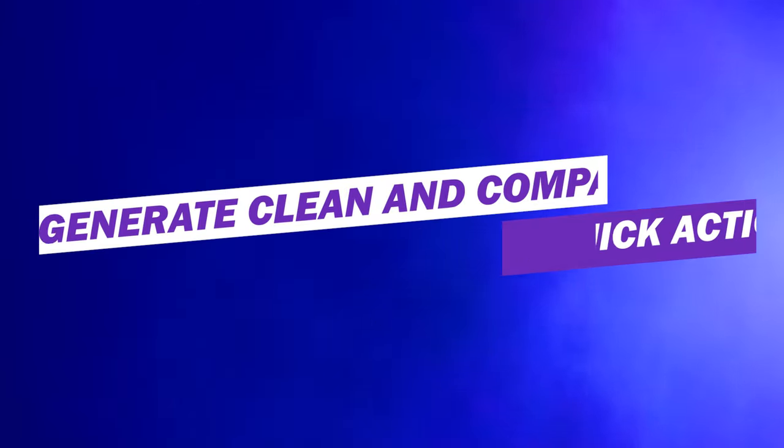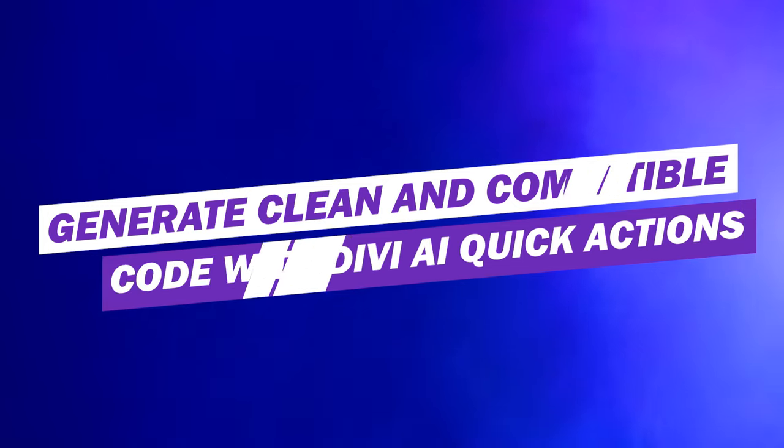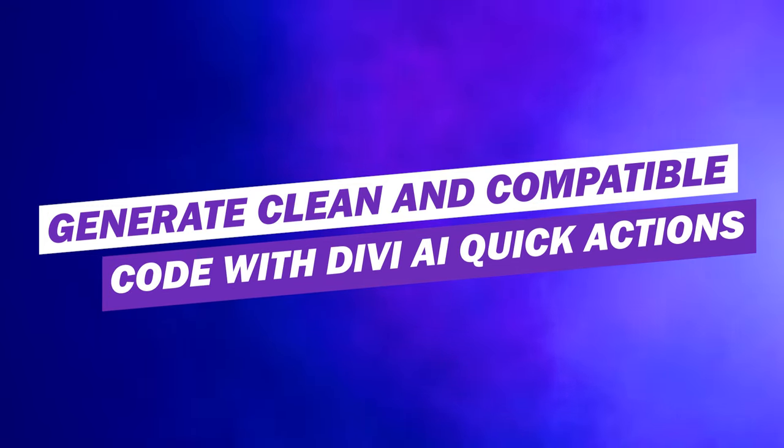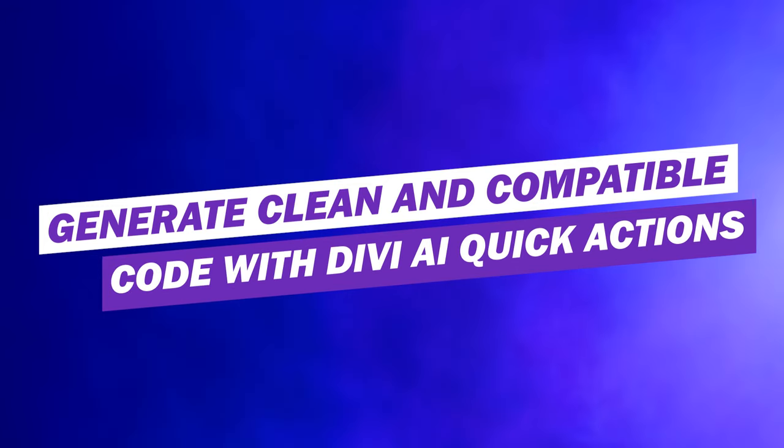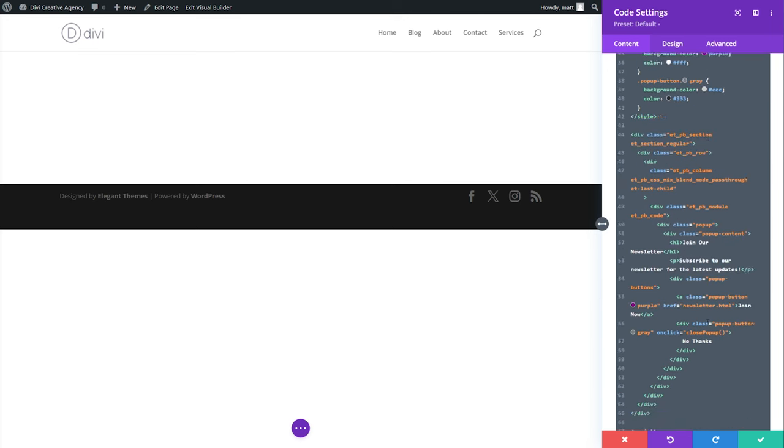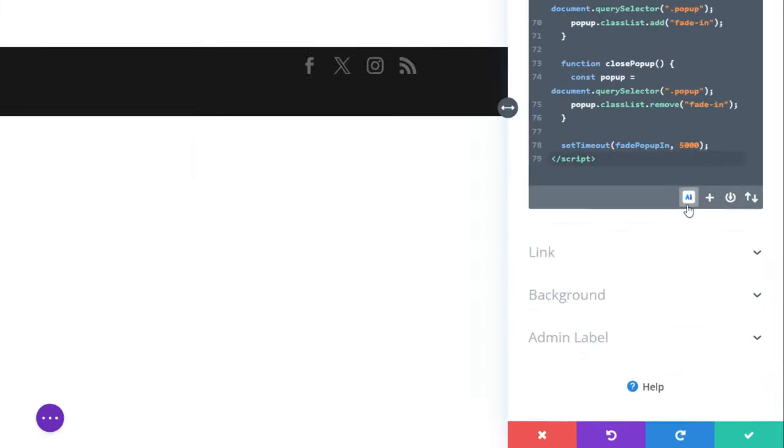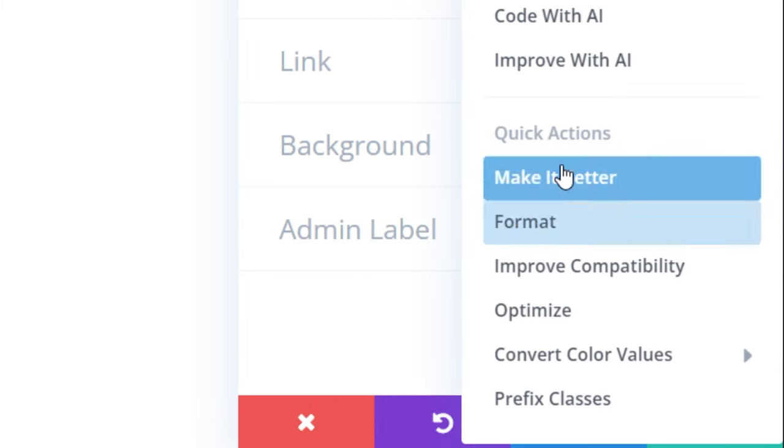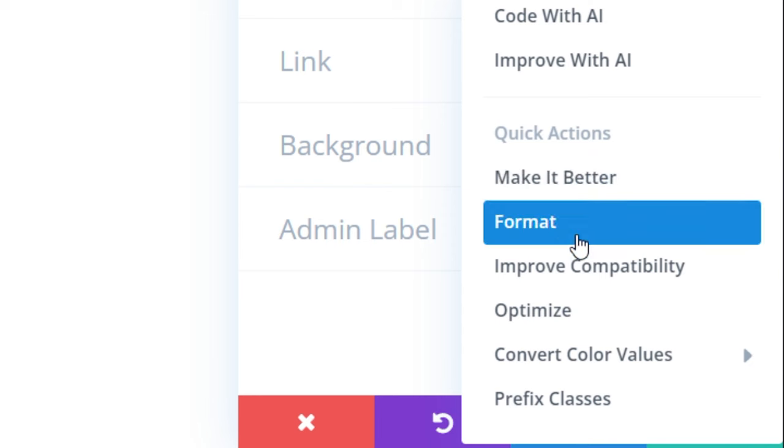Number 10, generate clean and compatible code with Divi AI quick actions. There are several quick actions that you can use with your code. If you scroll down and press on the AI icon, we'll see them down here. Format corrects indentation, finds missing commas, syntax, and fixes common errors that may be found in your code.